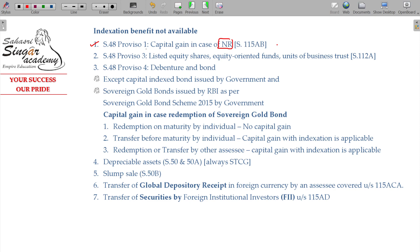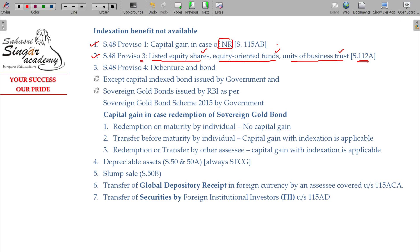Proviso 2 is about indexation in general. Proviso 3 applies to listed equity shares, equity oriented funds, and units of business trust. For these three categories, where the taxpayer opts for the Section 112A benefit, indexation is not available. If the 112A benefit is not claimed, indexation can be used; otherwise, indexation benefit will not be available.